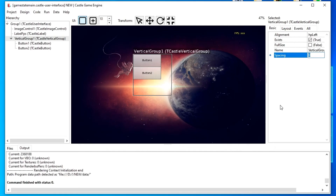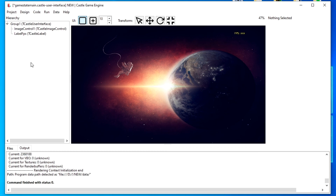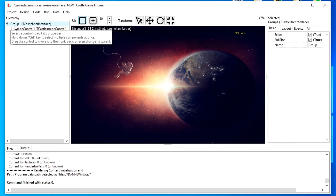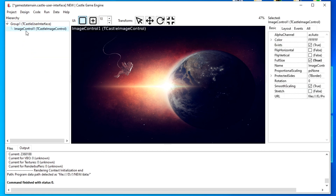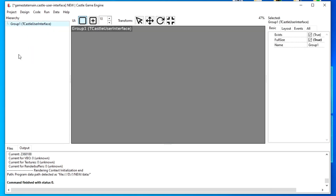The last thing we need to study today is the removal of components. In the component hierarchy on the left, right-click on the desired component and select Delete. If I delete a vertical group component, all components nested inside it are deleted along with it. But if I try to delete the Group component, it won't be deleted since it is the main component in this scene. You can remove this scene completely from the project, or add the scene to the project without saving if you have not already done so.